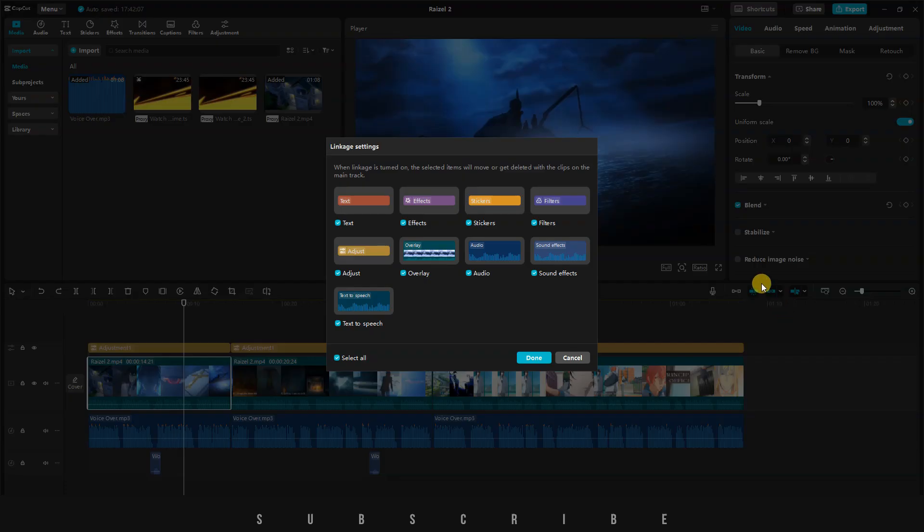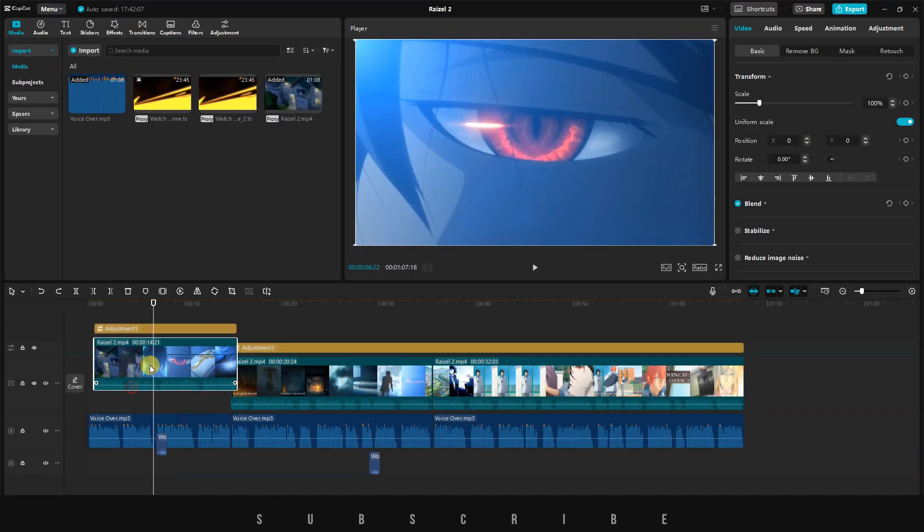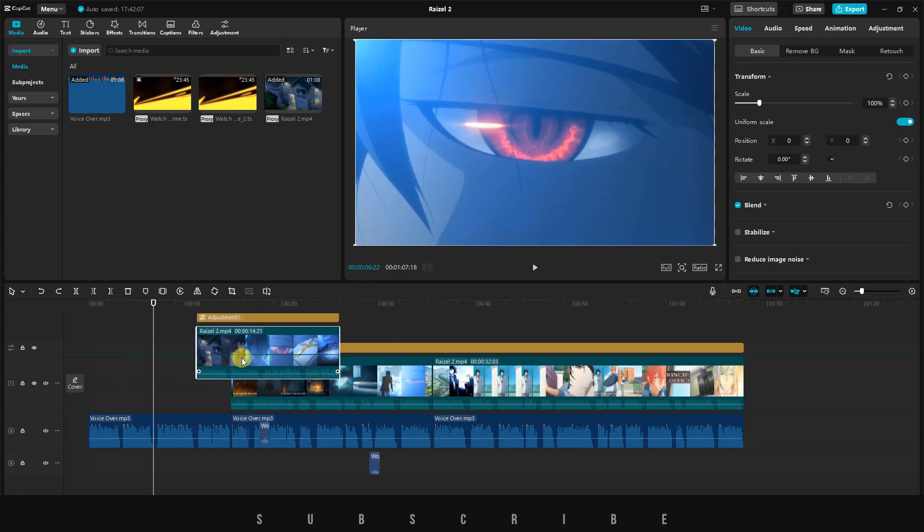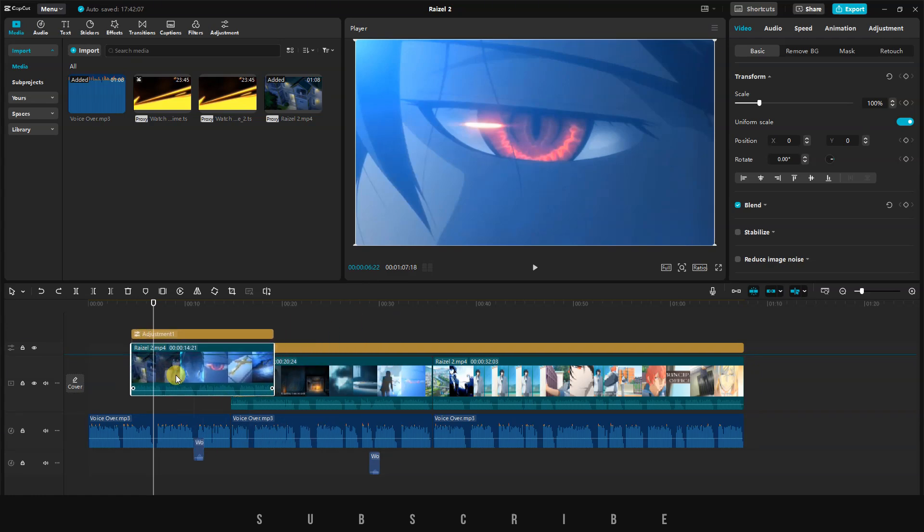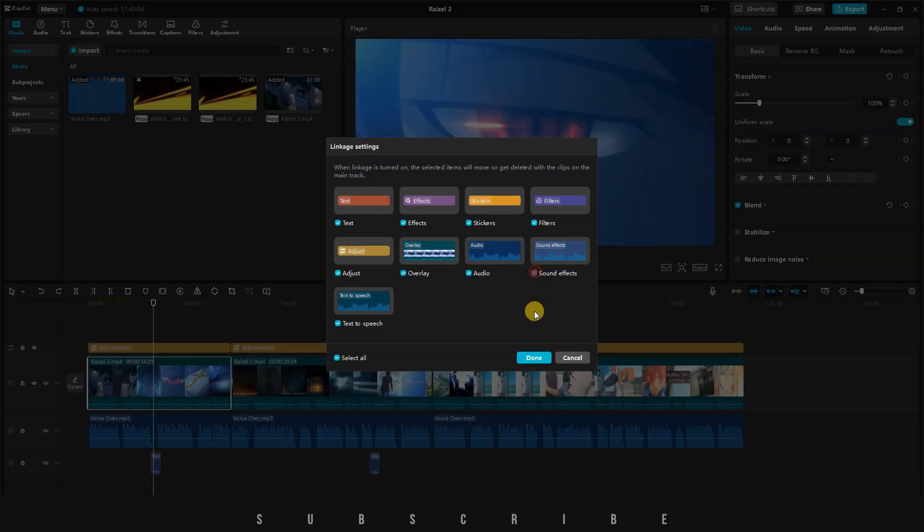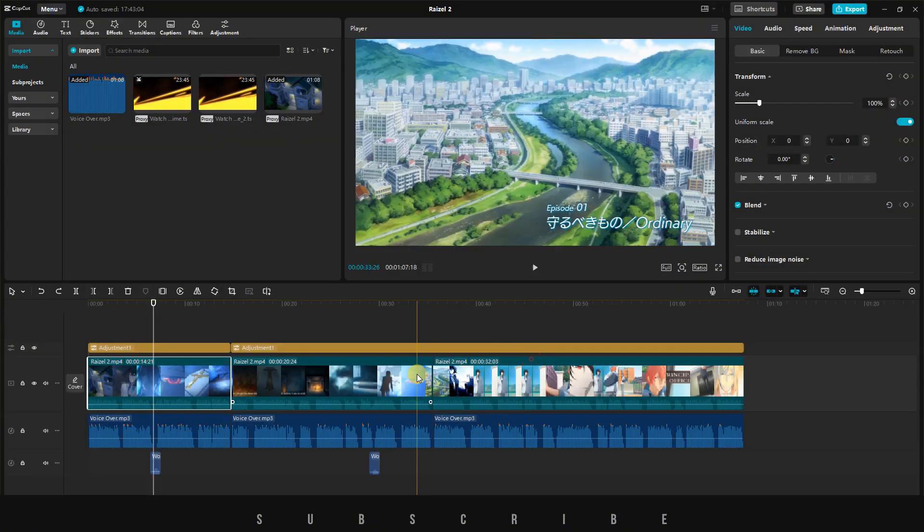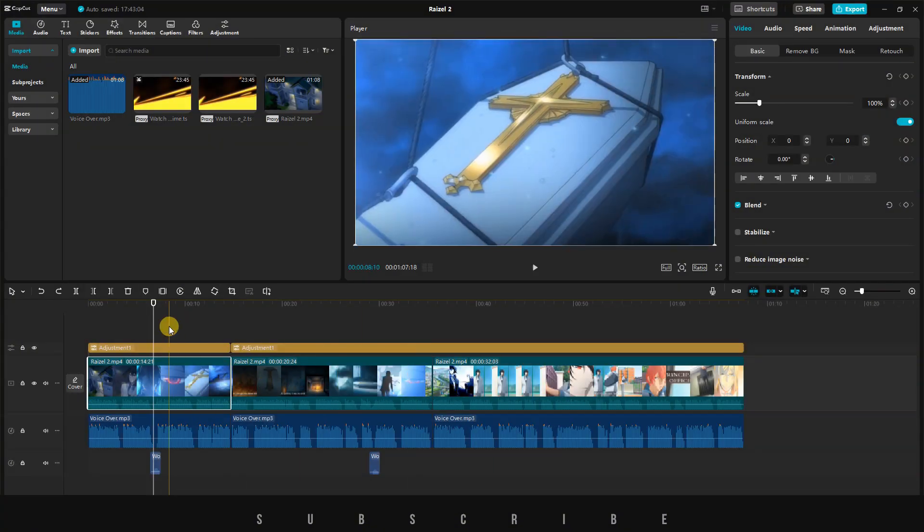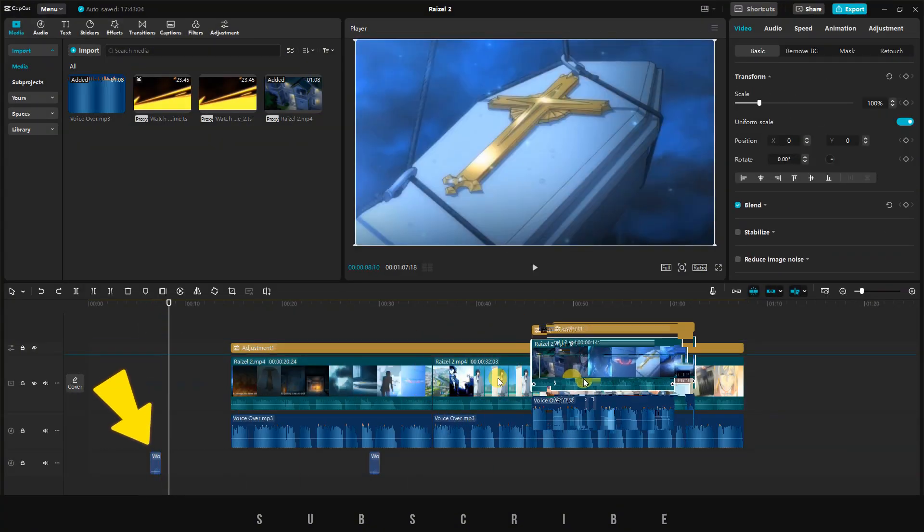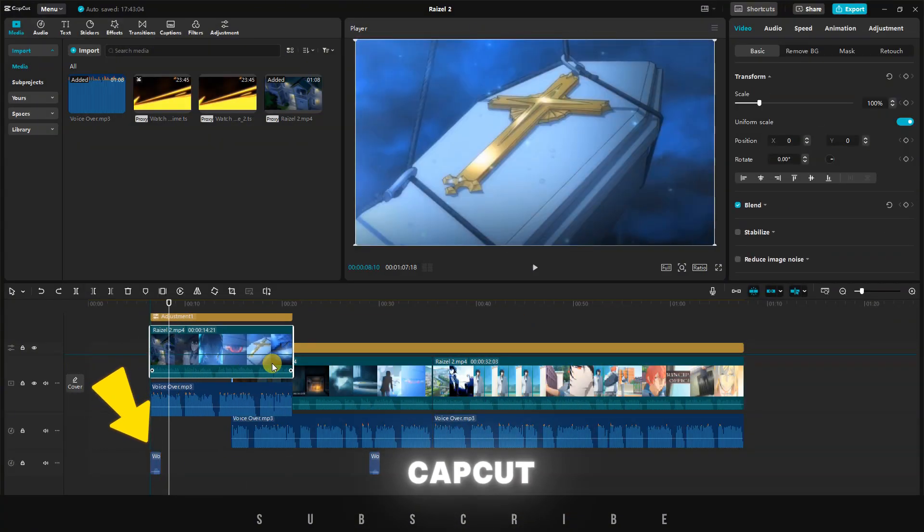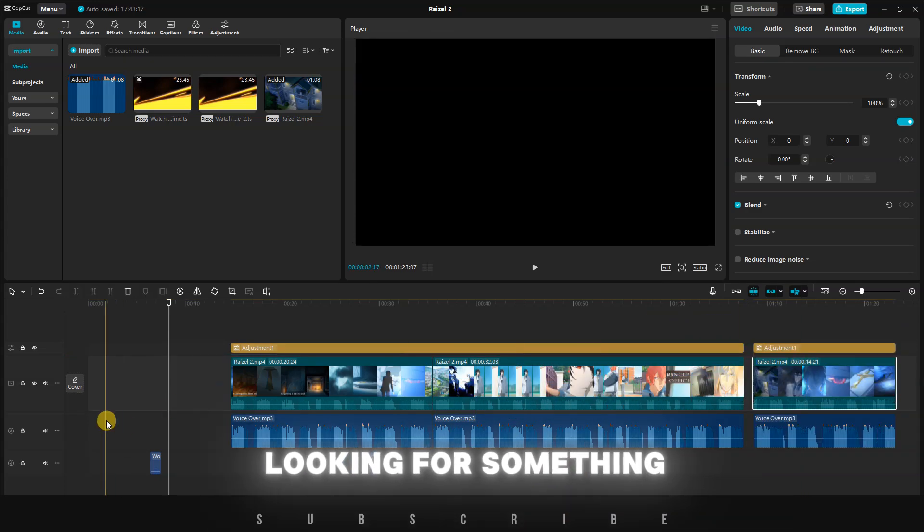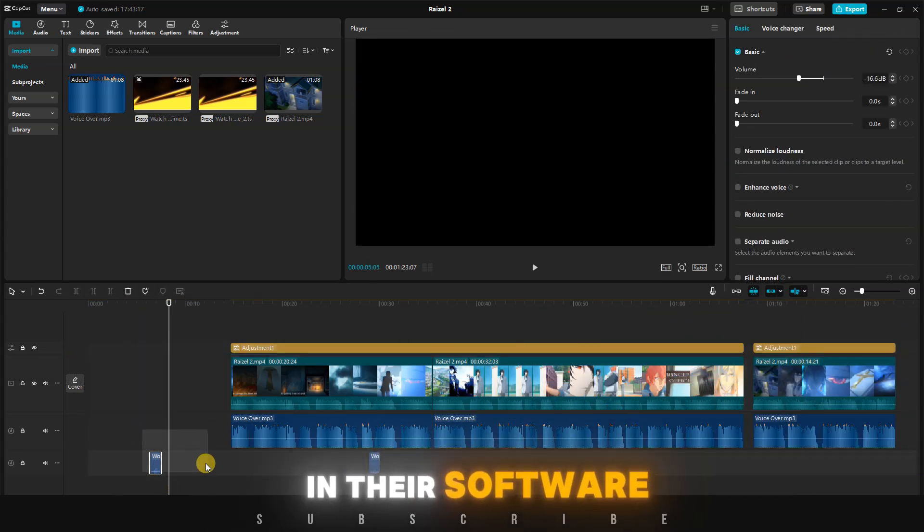A new menu will pop up where you can choose exactly what to link when moving your clips around. For instance, if I select everything except the audio, then when I move my clip, everything linked to it will move, leaving the audio behind. You can even choose to link everything except the sound effect. I really love CapCut because they're always looking for something to update in their software.